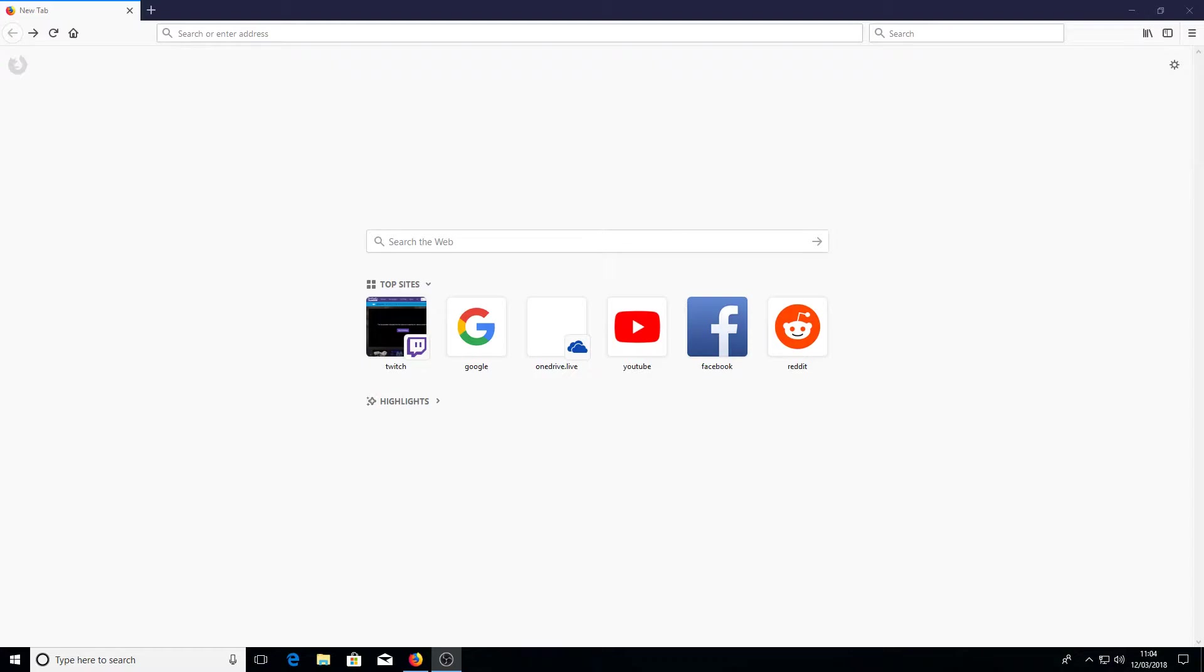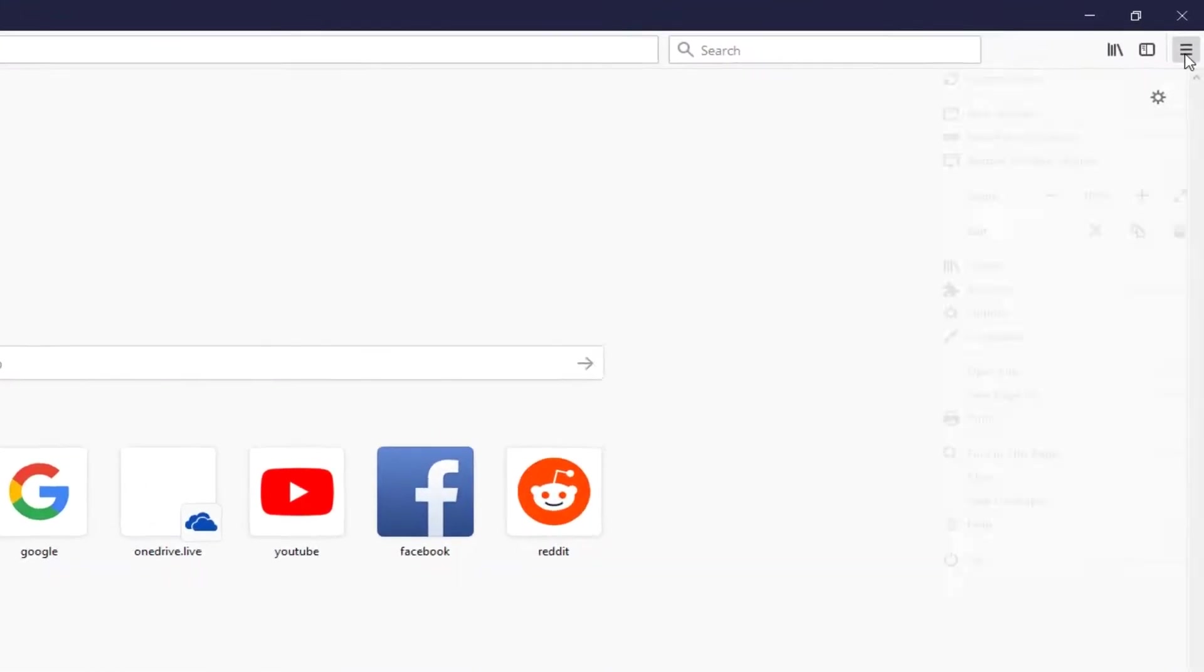To start off with you need to go to the top right hand corner of your screen and click on the menu button.